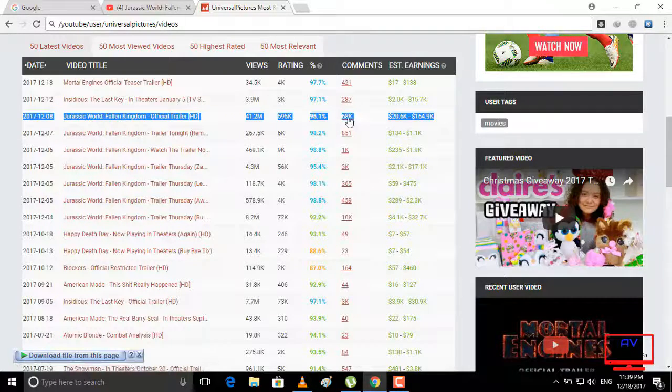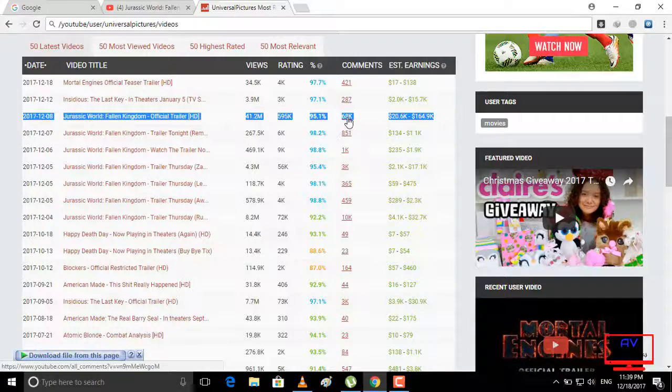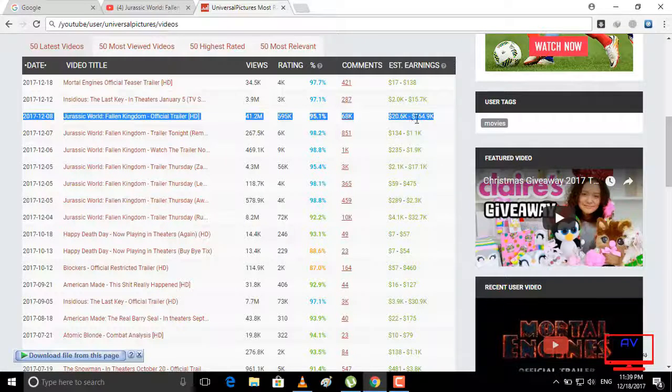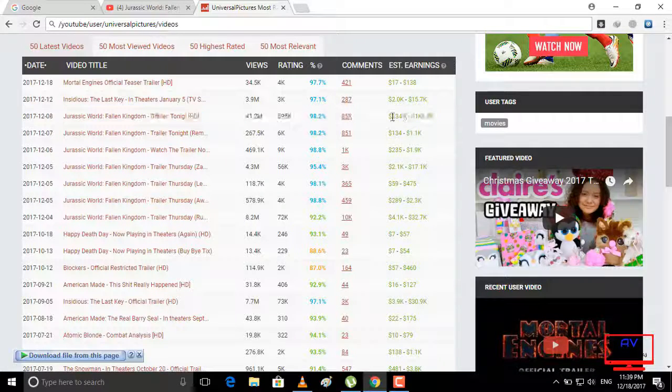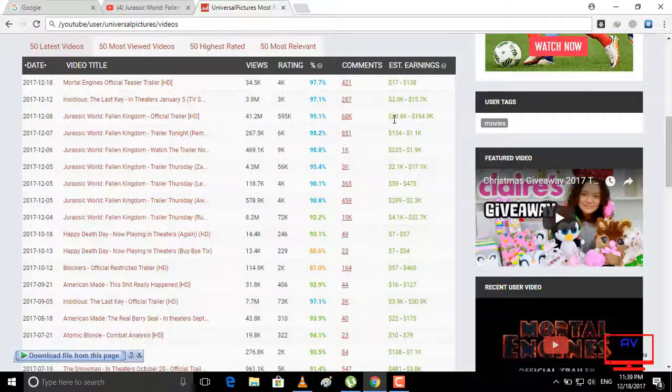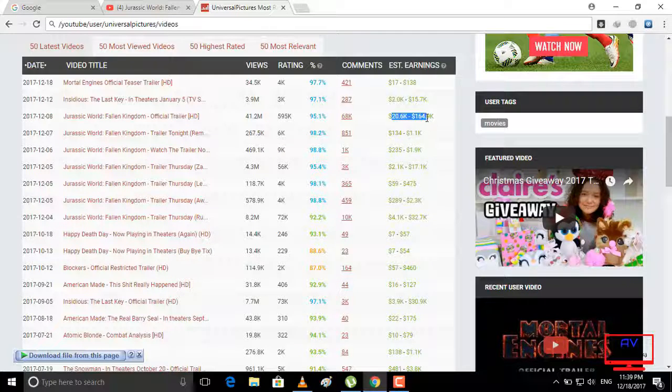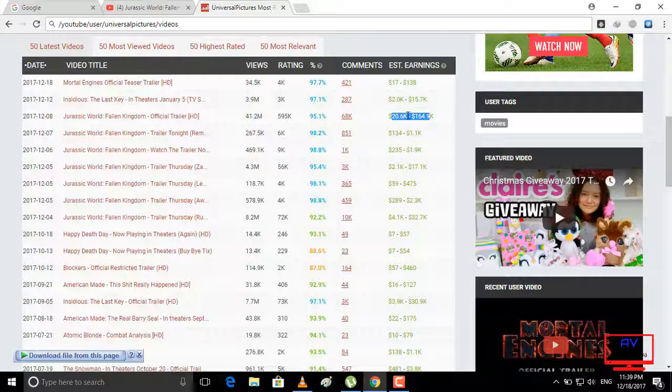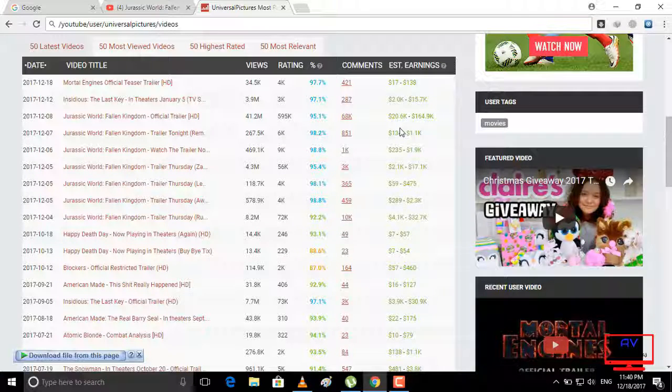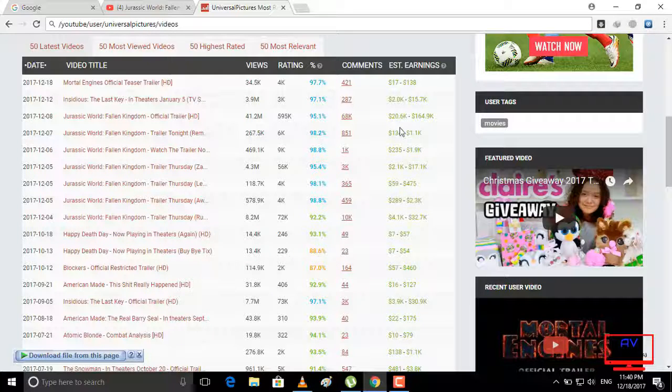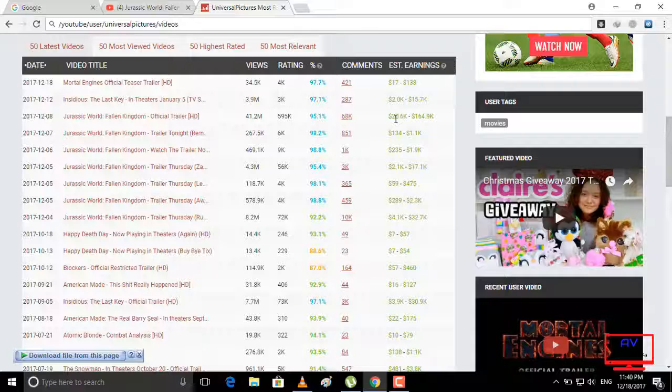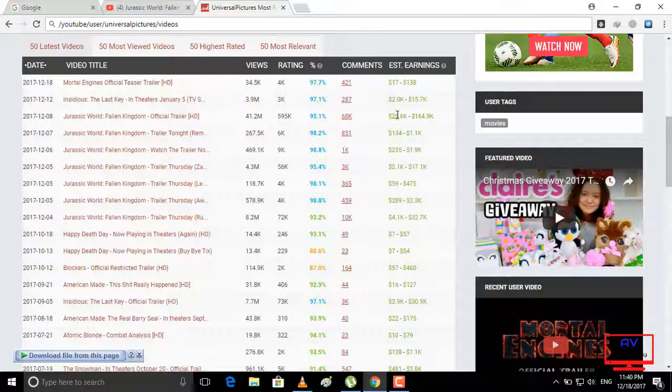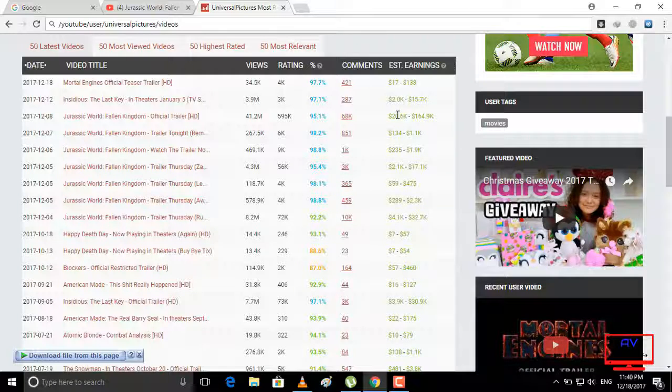And comments, and also earning estimate $20.6 thousand to $164.9 thousand. If you like my video then subscribe me and like, comment, and share. Okay, take care.